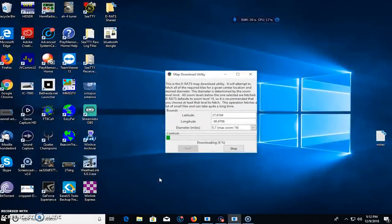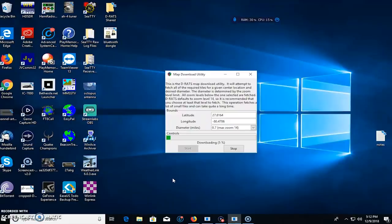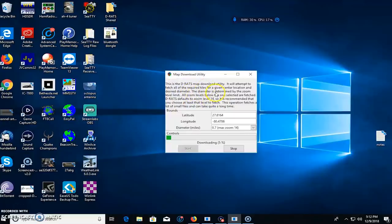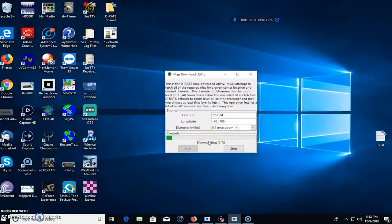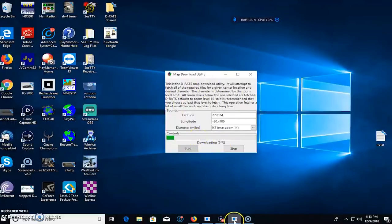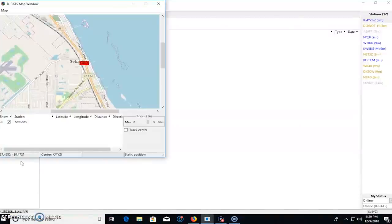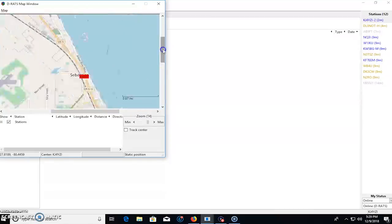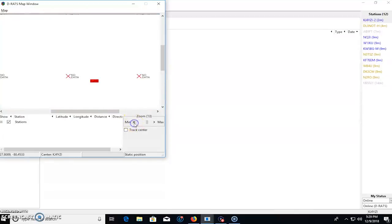And also there's a way of looking at this on a map. So if you want to find the position of a certain user and see it on a graphical map, there's a map download utility that comes with the software and it'll be in a folder wherever you install the software. And it'll allow you by, with the latitude and longitude and the diameters and miles, it'll allow you to download a map. And it says right on here, attempt to fetch all the required tiles for a given center location and desired diameter. And this operation fetches a lot of small files and can take quite a long time. So once you download this and it saves into your system,